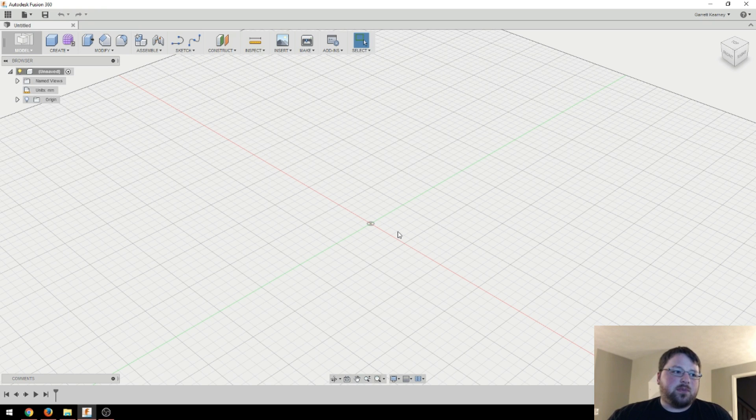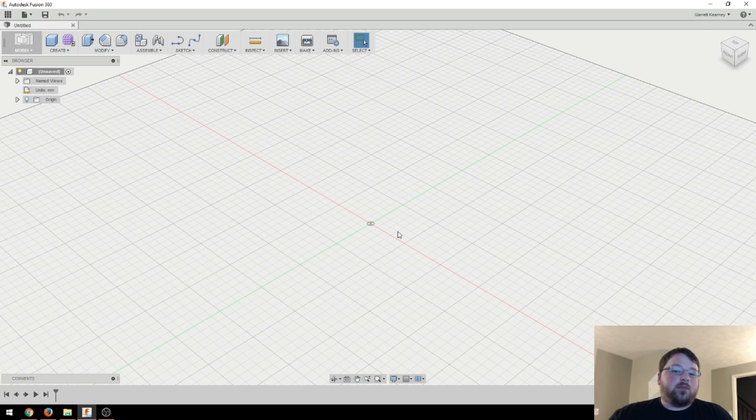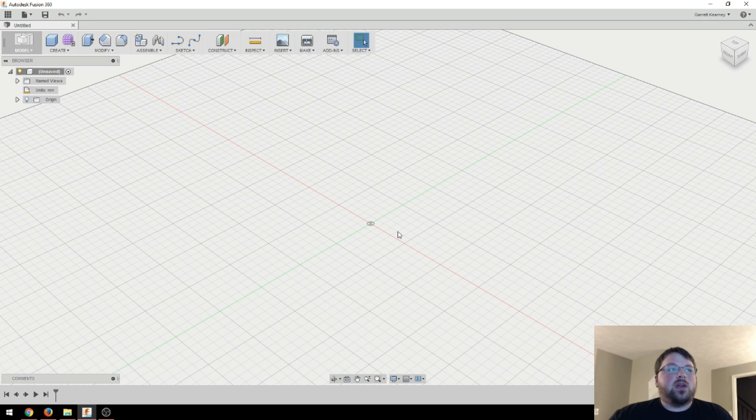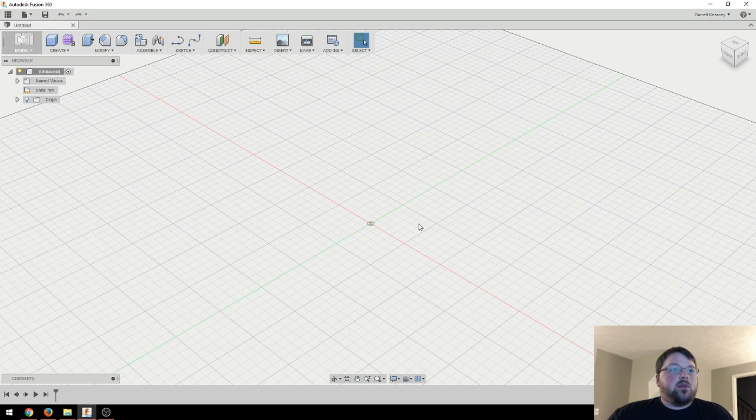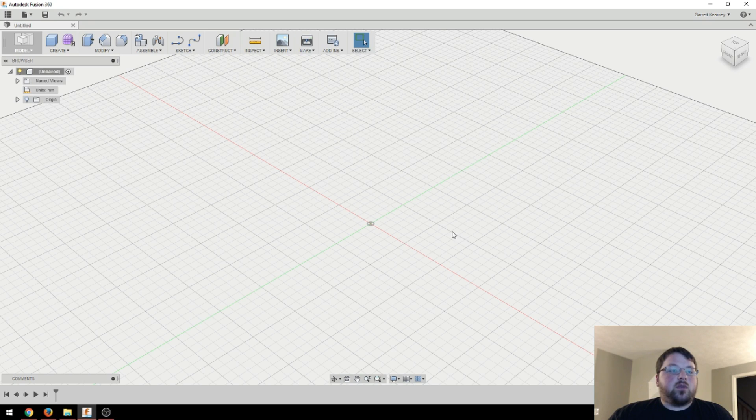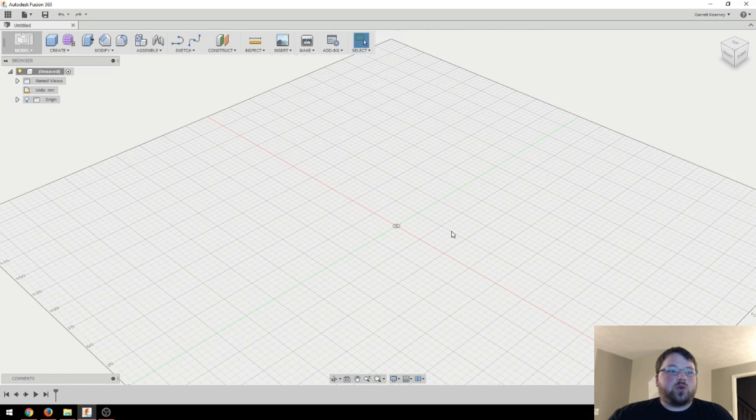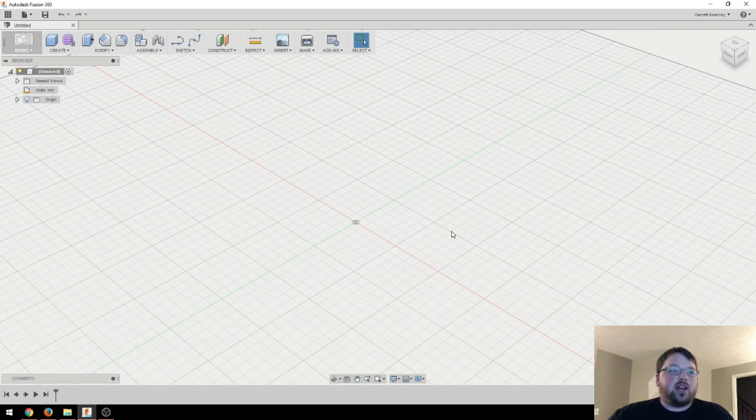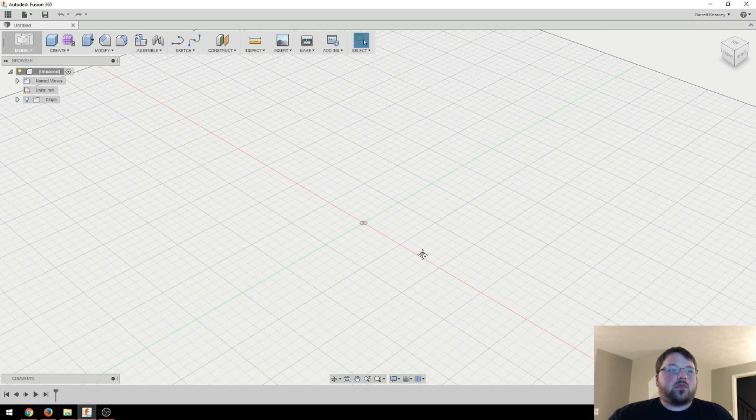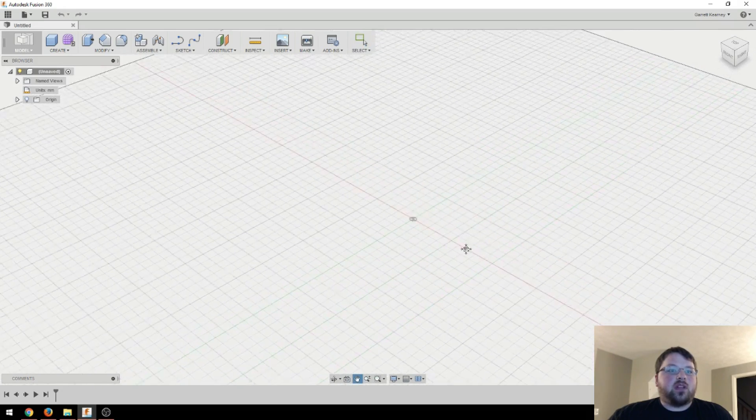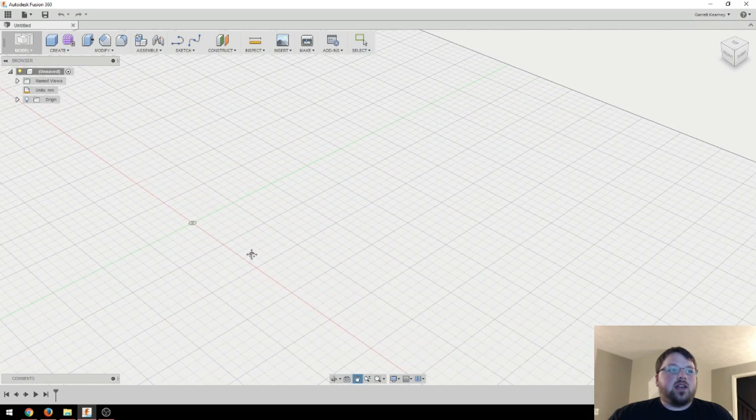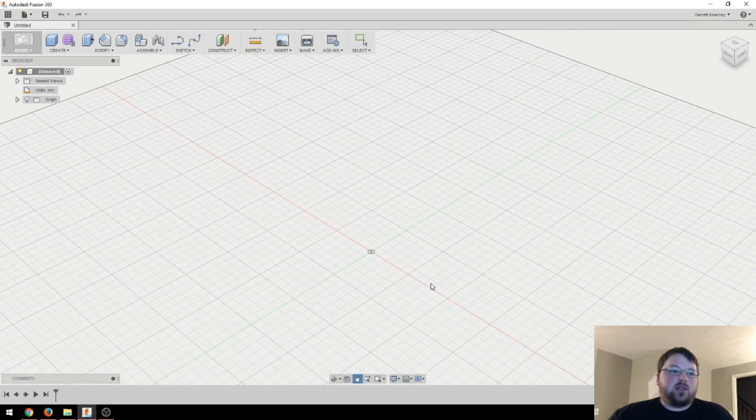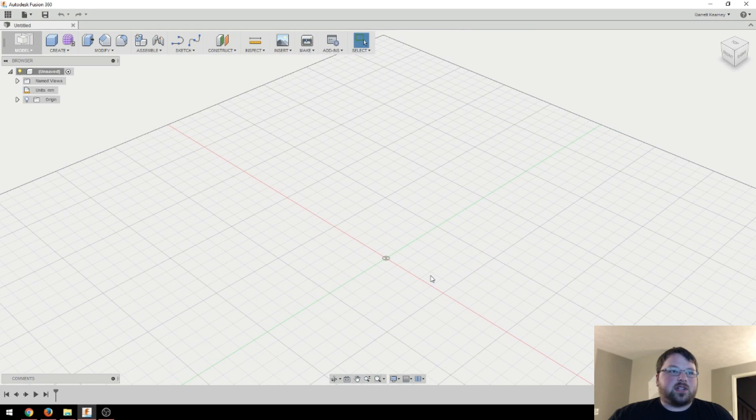Now, Fusion 360's philosophy with things is they want all of the camera controls to be controlled by your middle mouse button. And something to keep in mind is I'm using this on a Windows PC, so I am not sure how Mac handles this because if I remember correctly, not all Mac mice have a scroll wheel. So I'm not 100% sure how Mac handles those.